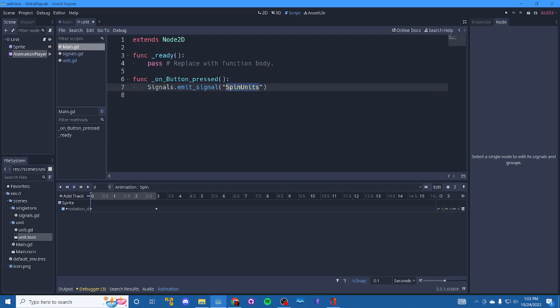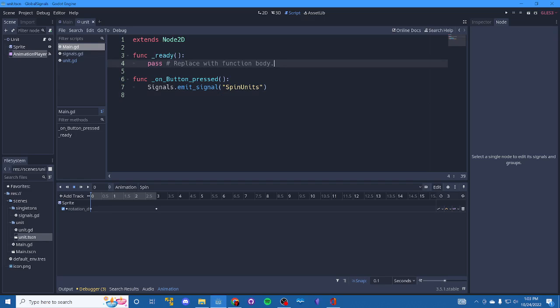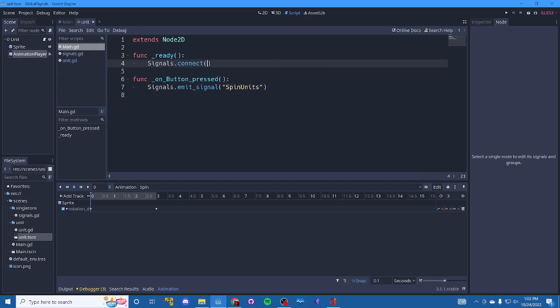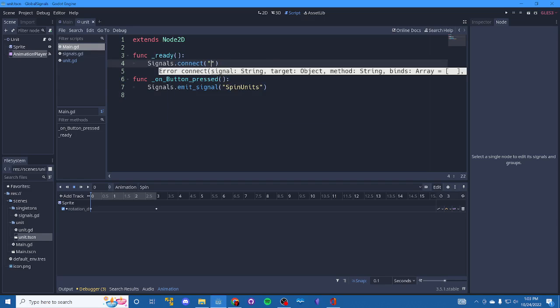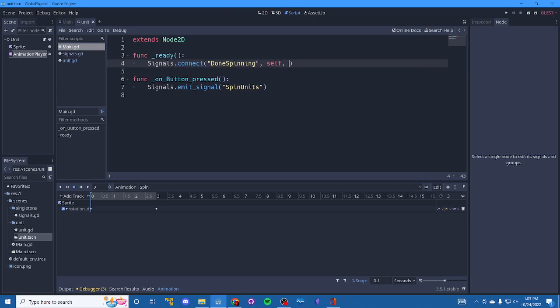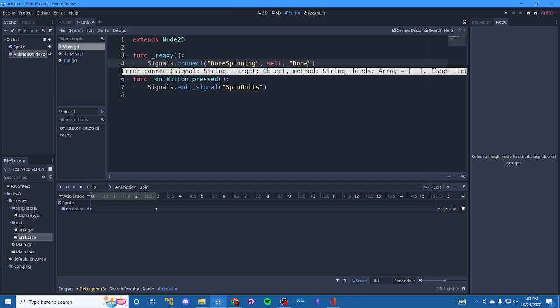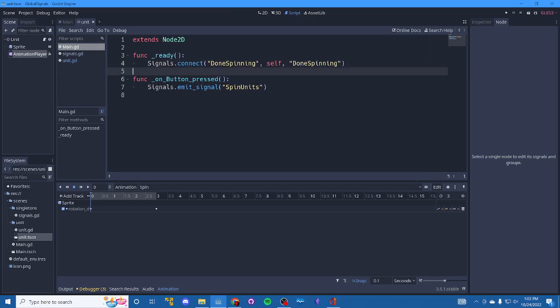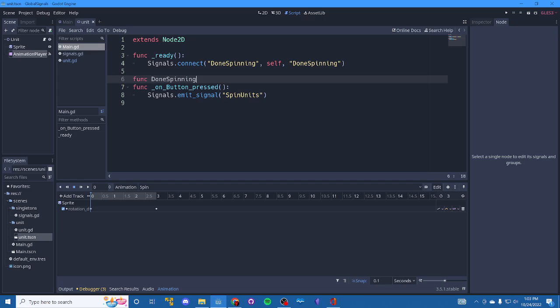Alright. So in main, we are going to go up here into ready and we're going to go into our global script and we're going to listen via connect. So done spinning, I think it was. And when you're done, I want you to call this method done spinning. Okay. And we're passing self.